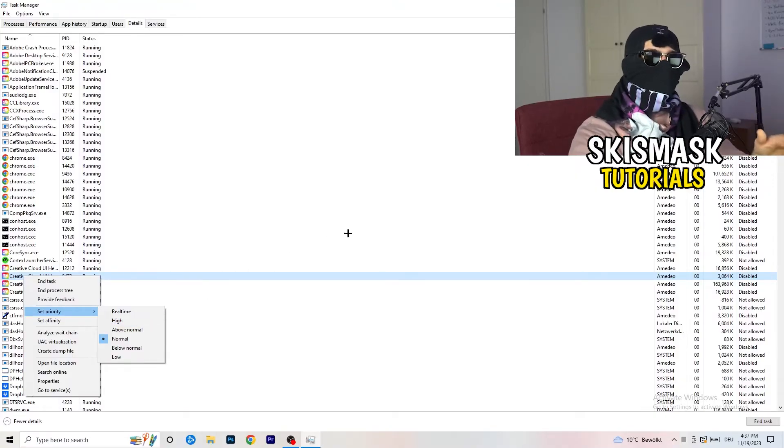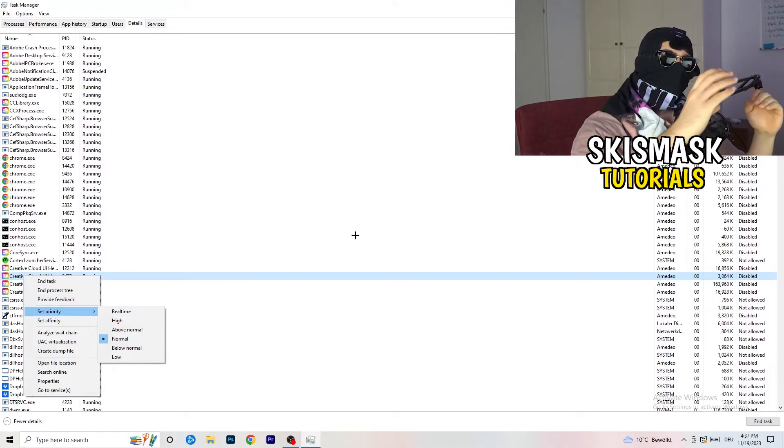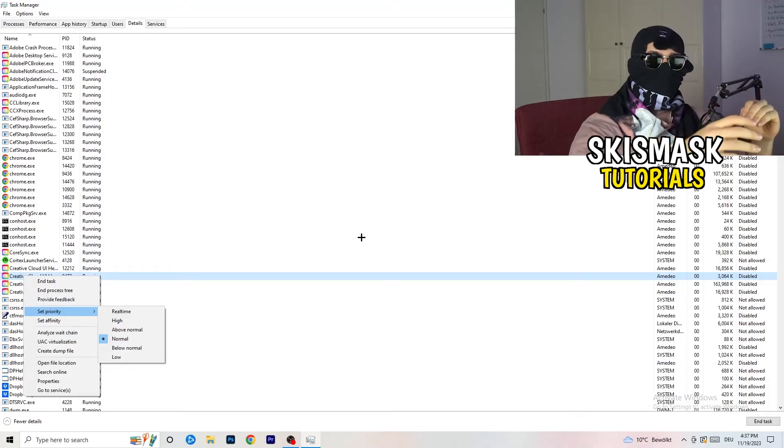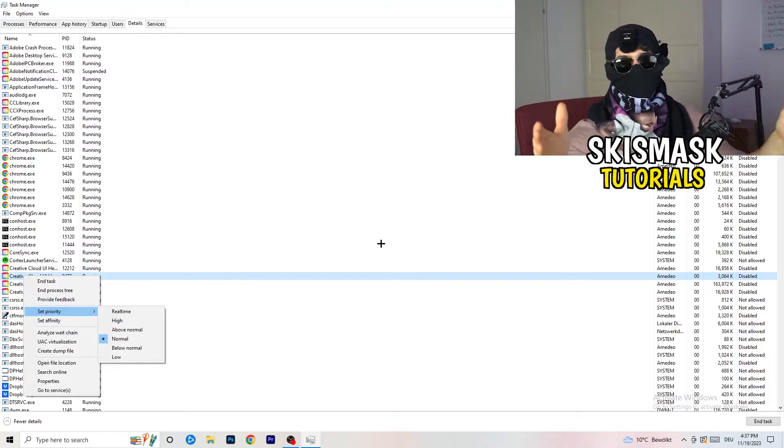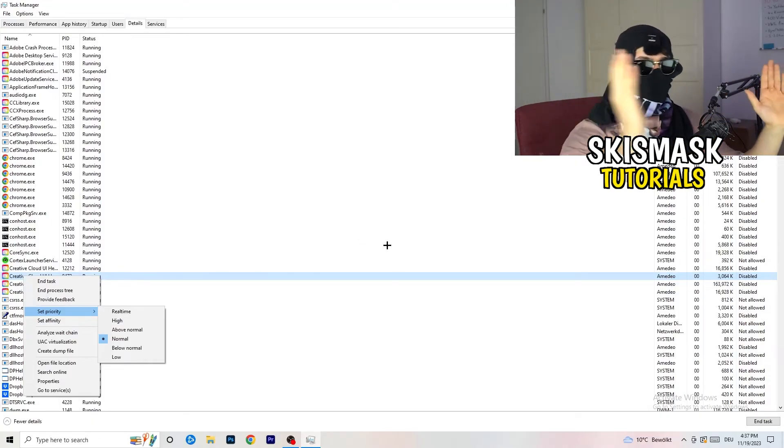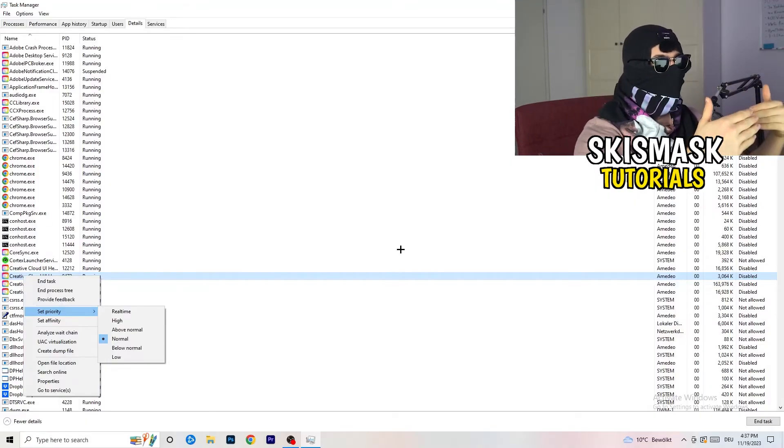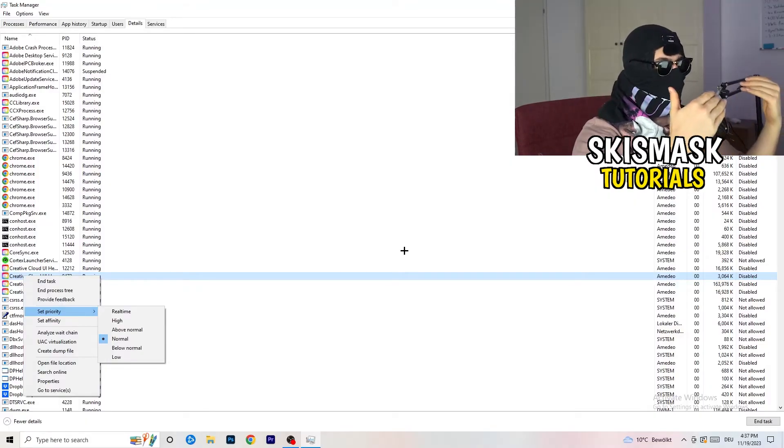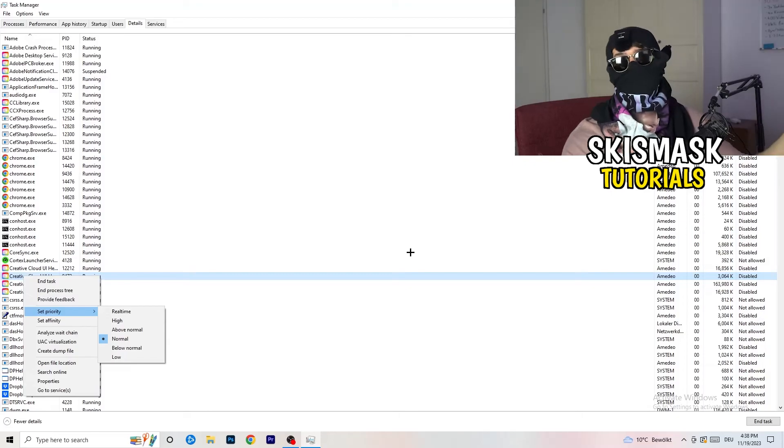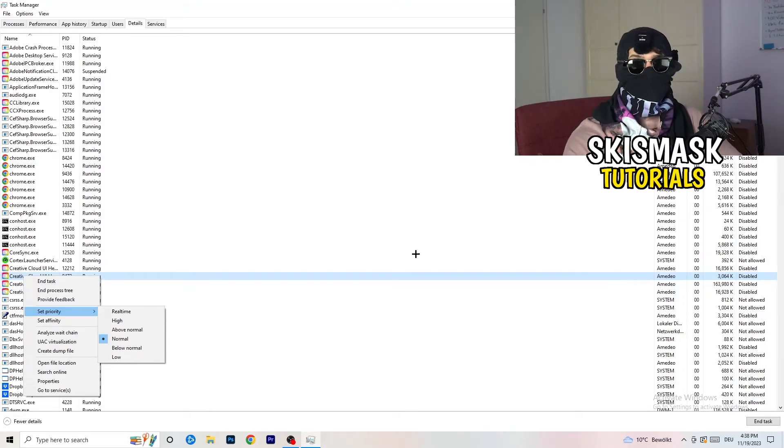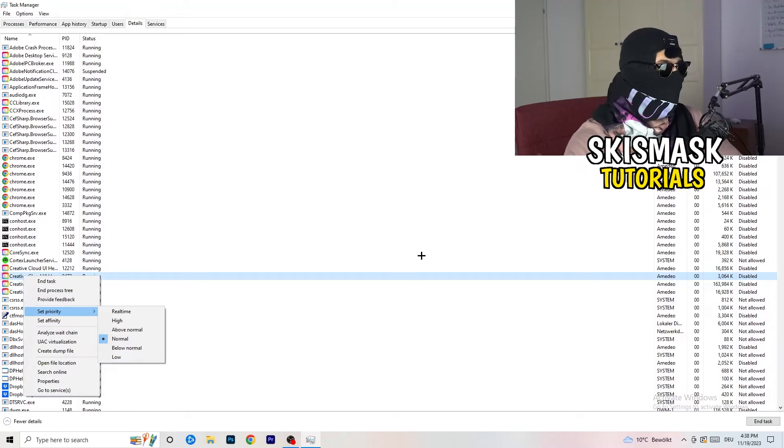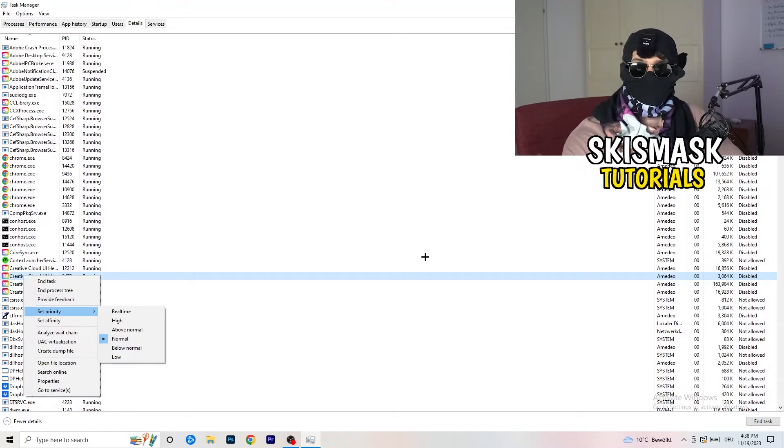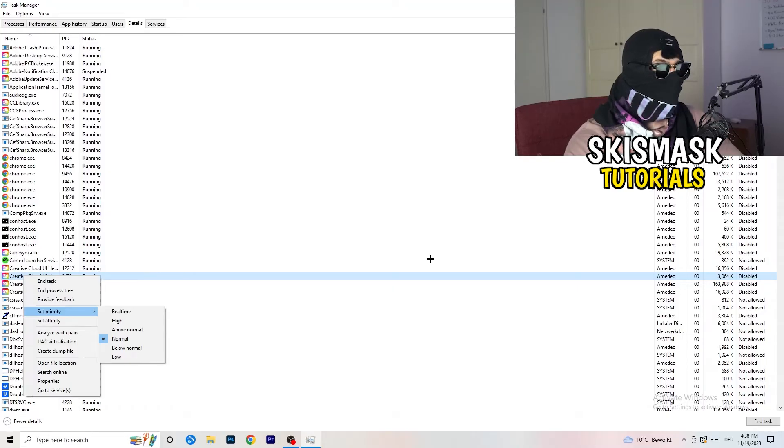You're going to tell your PC how prioritized your game will be for your PC. So all the performance your PC has will go into this game, into the launcher. So you need to check if it's working better for you on above normal or high. It depends on which PC you're currently using. Just check for it and do the same thing to your launcher. And this will probably fix your issue you're currently having with black screening.